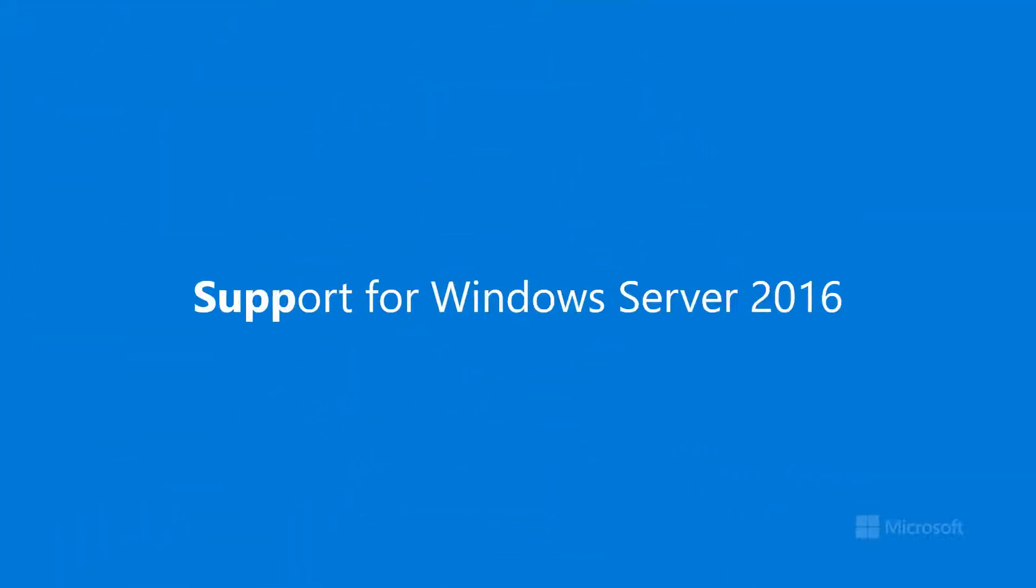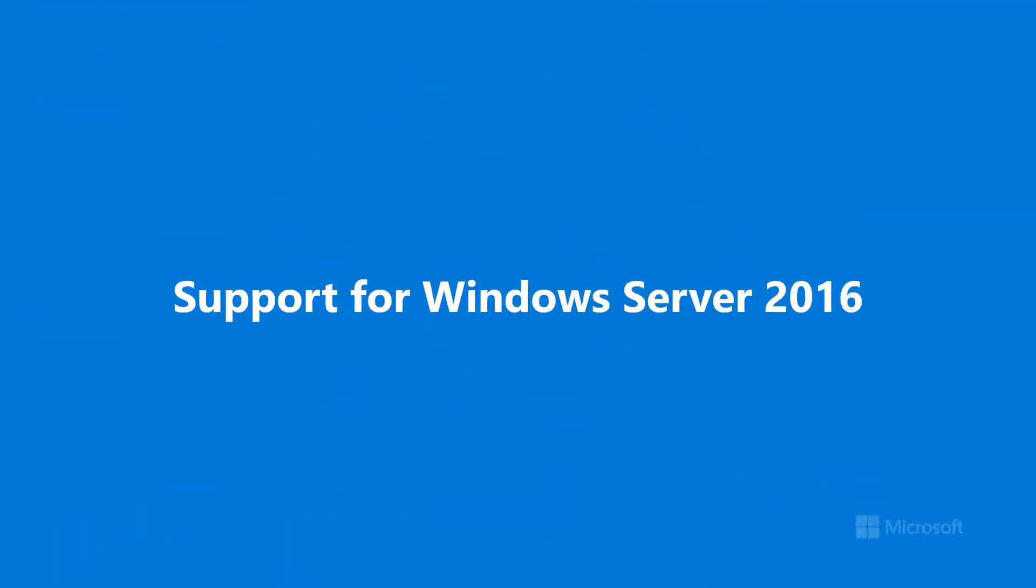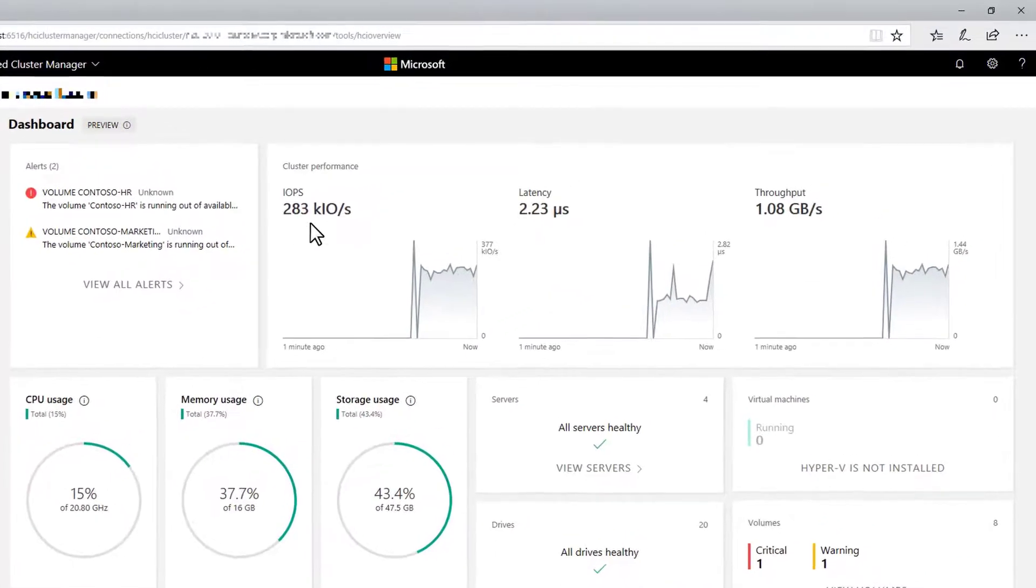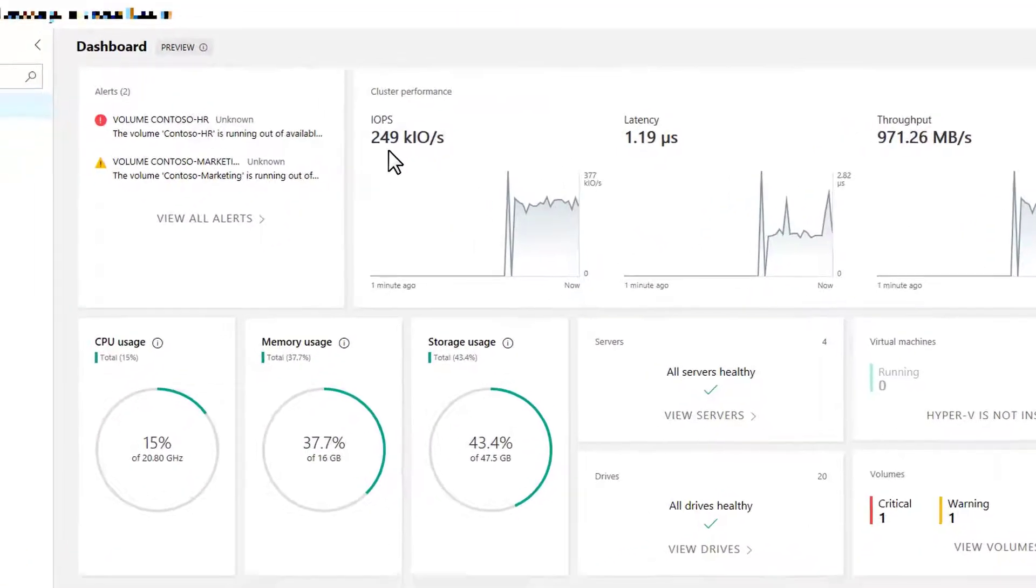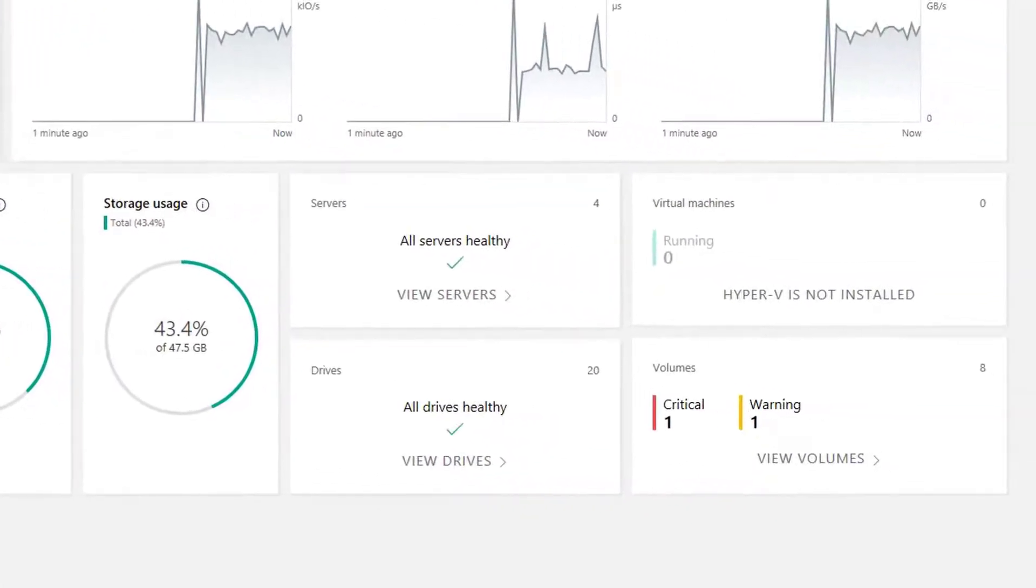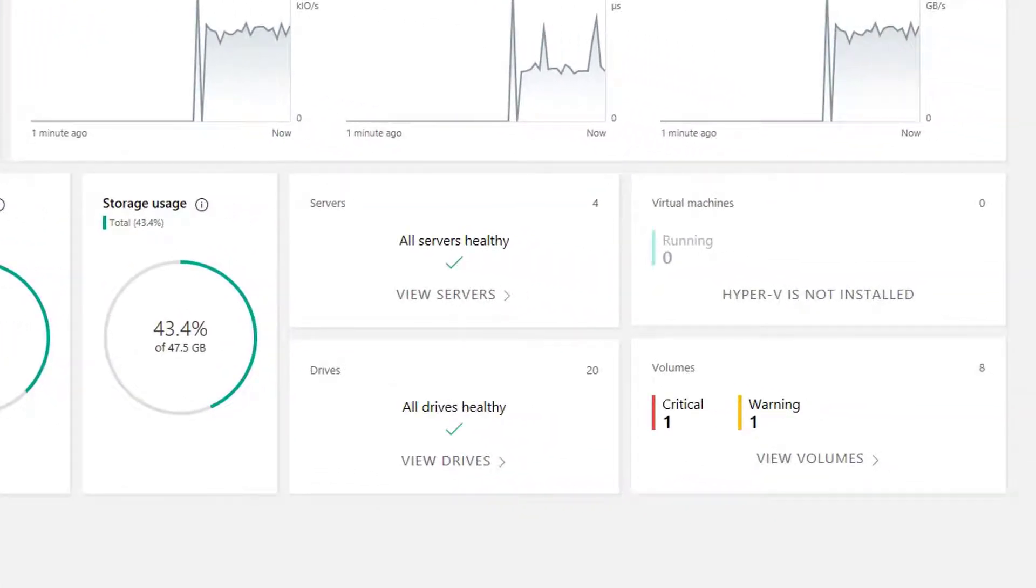We heard your feedback, and with the April update, Windows Admin Center can manage and monitor the hyper-converged infrastructure you already have today. The dashboard gives you the same single pane of glass look at performance, resource utilization, and health status across the whole cluster.